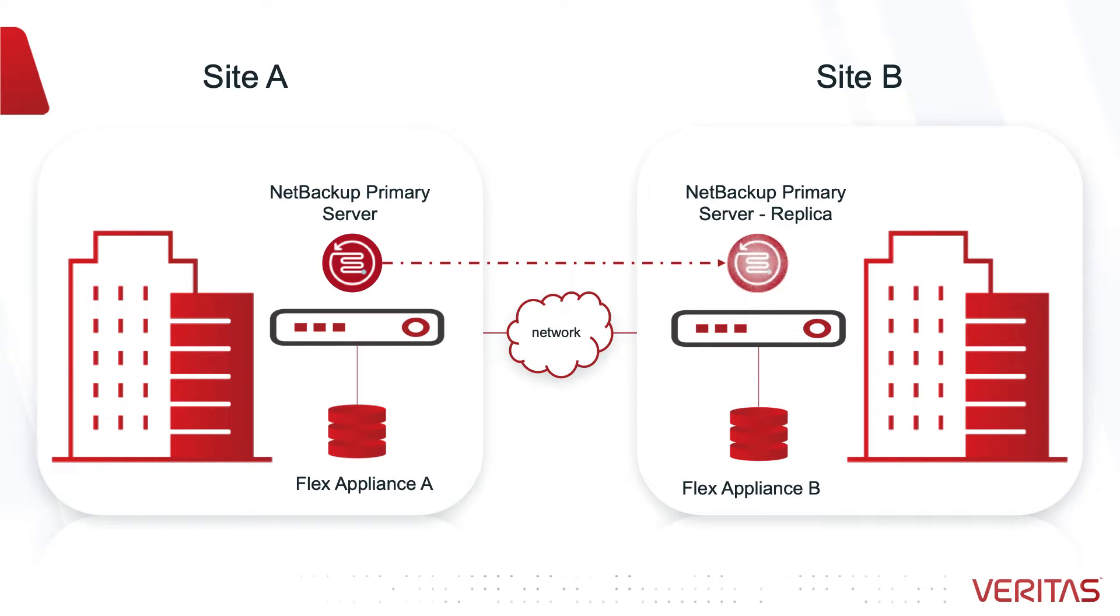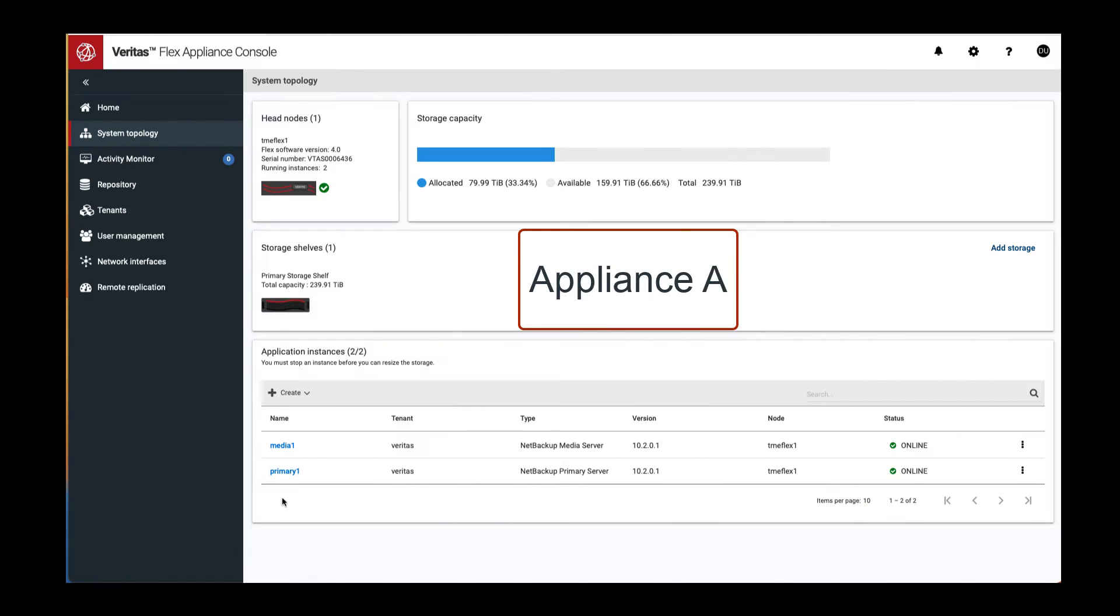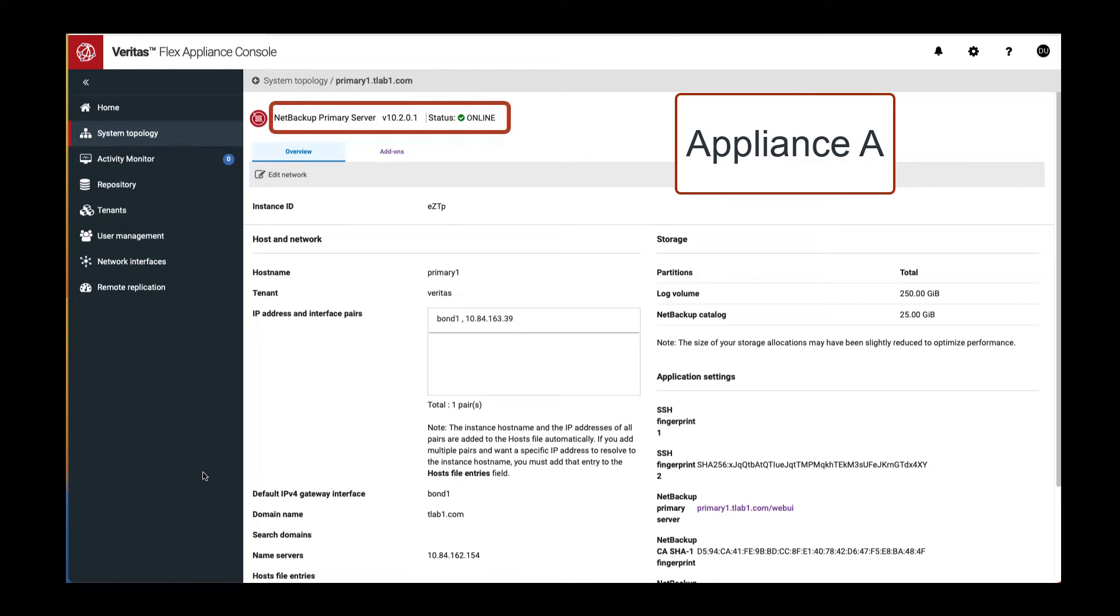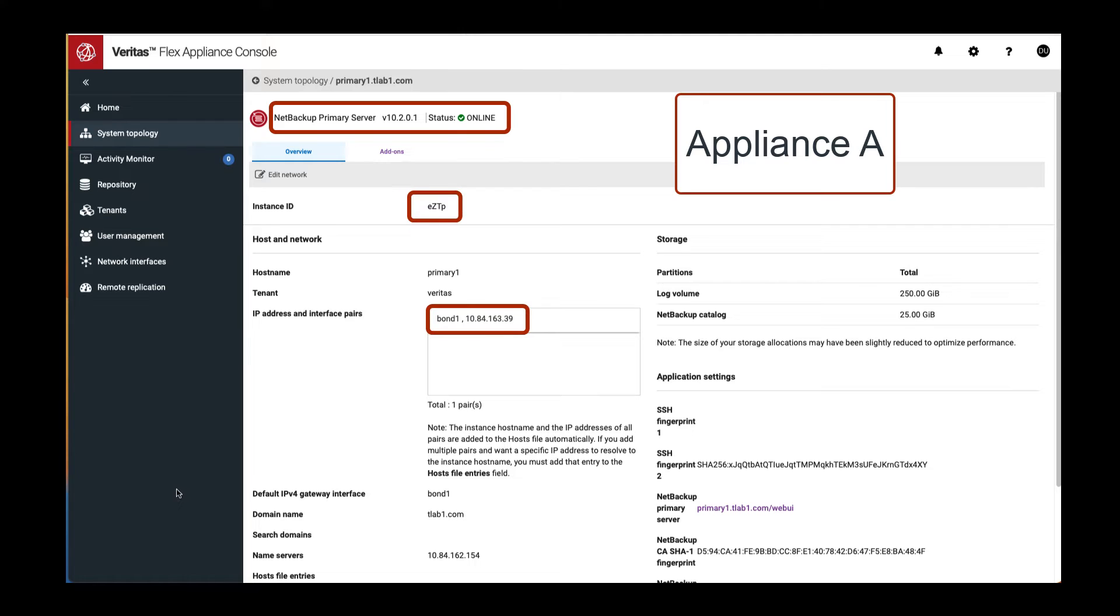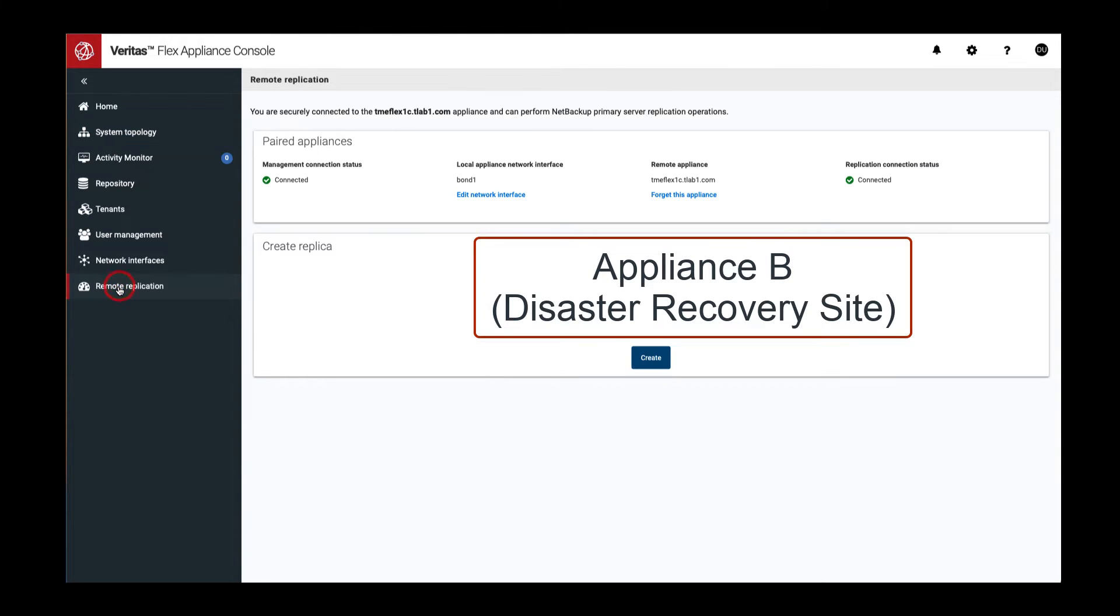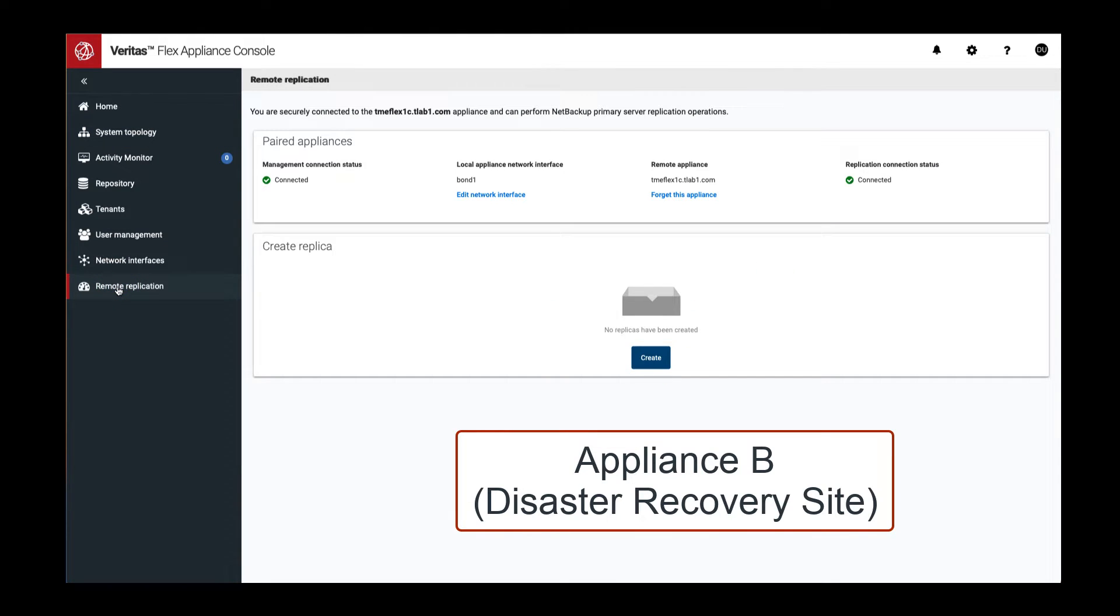This is our environment with two Flex appliances across two sites. We begin on Appliance A. There is already a primary server instance running. For environments where we have more than one primary server, we need to know the ID and IP address of the instance to be replicated.